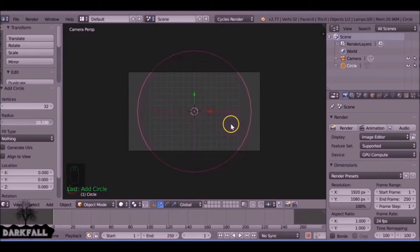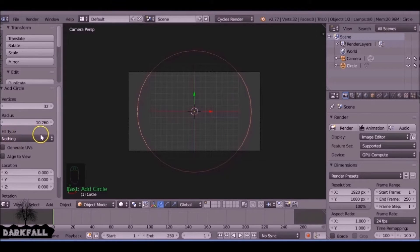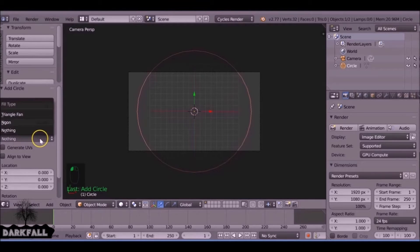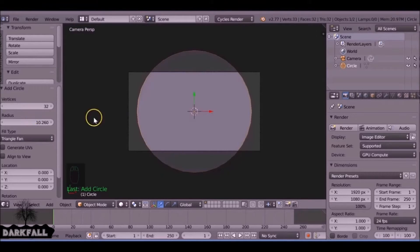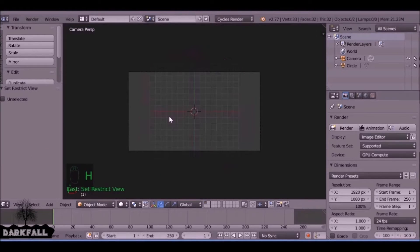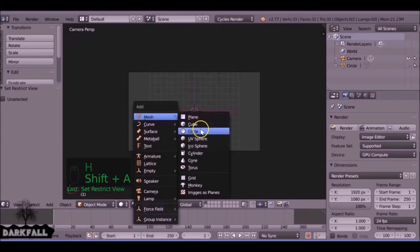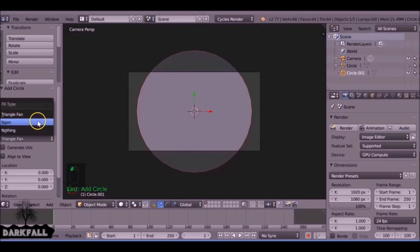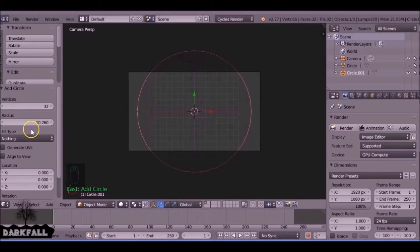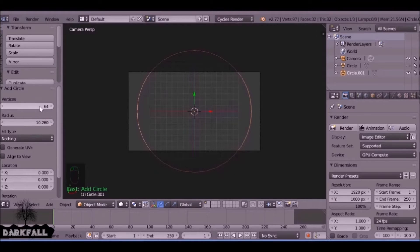So it fills the screen. We want to choose the fill type to be triangle fan, and it's important we do that. Press H to hide it, and we're going to add in another circle. This is going to act as a detail. The fill type can be nothing and the vertices can be 64.